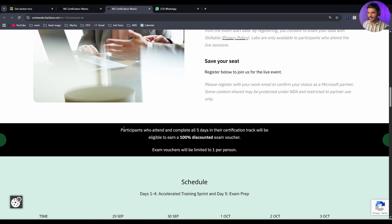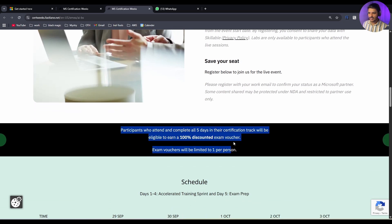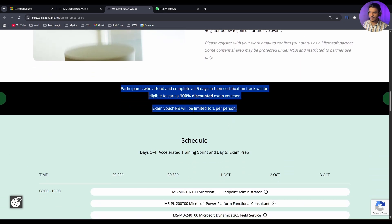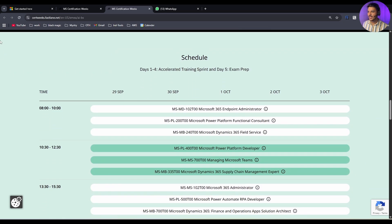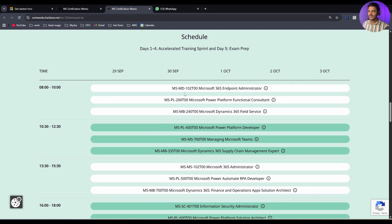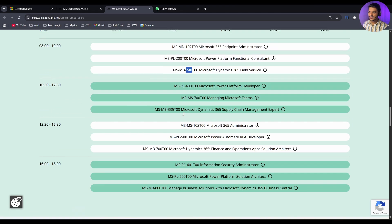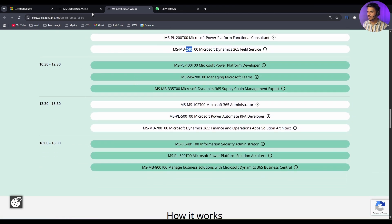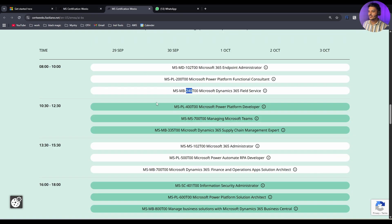If you scroll down again, it says that it is a 100% discounted voucher limited to 1 per person only. And it includes various exams like 102, 200, 240 - various exams you can pause and see in my screen. Now let's see how it works.